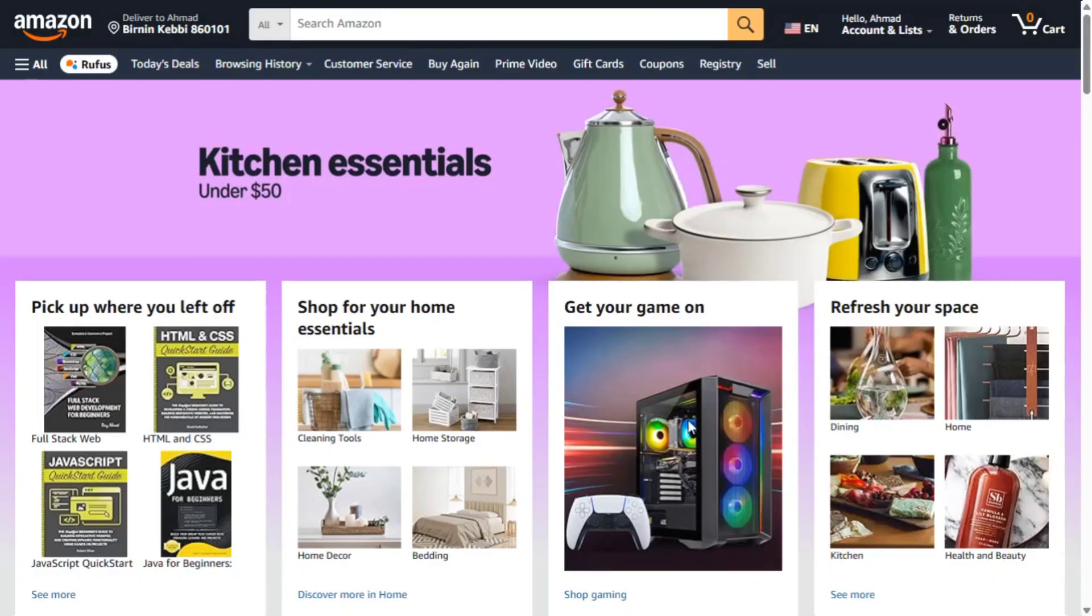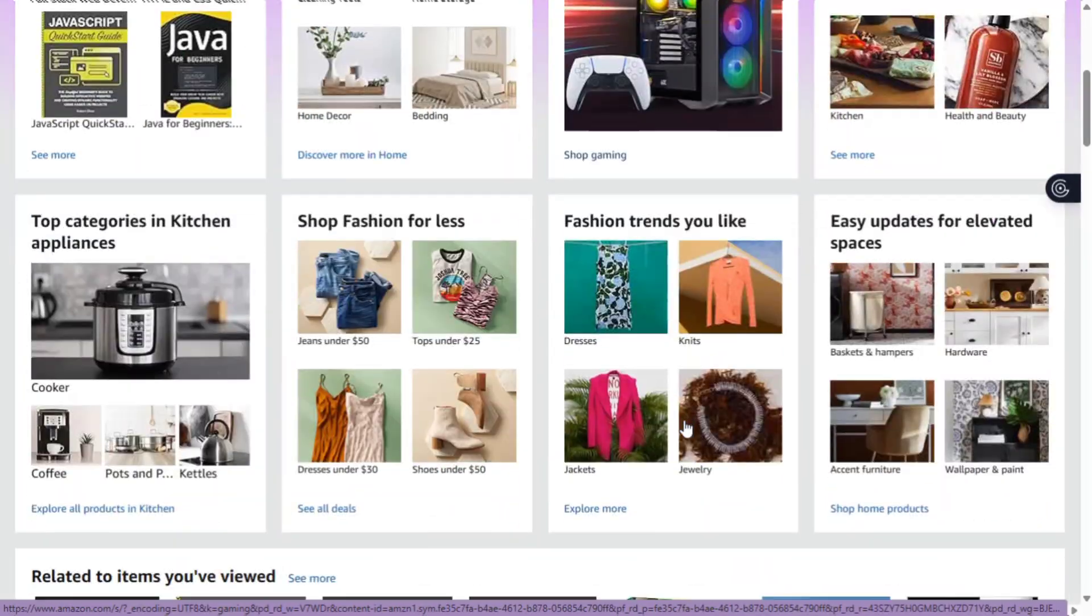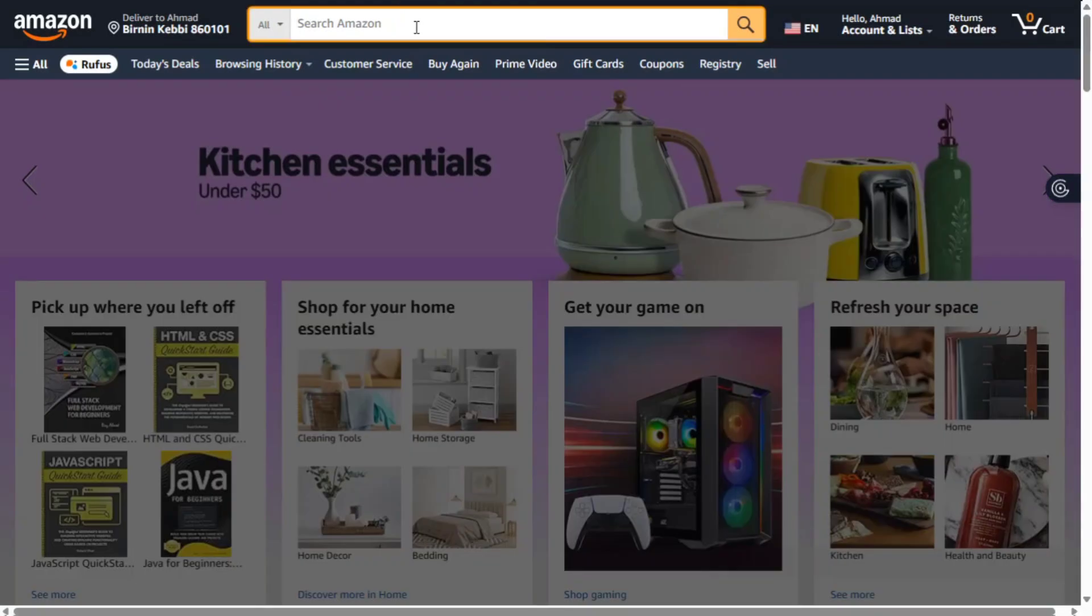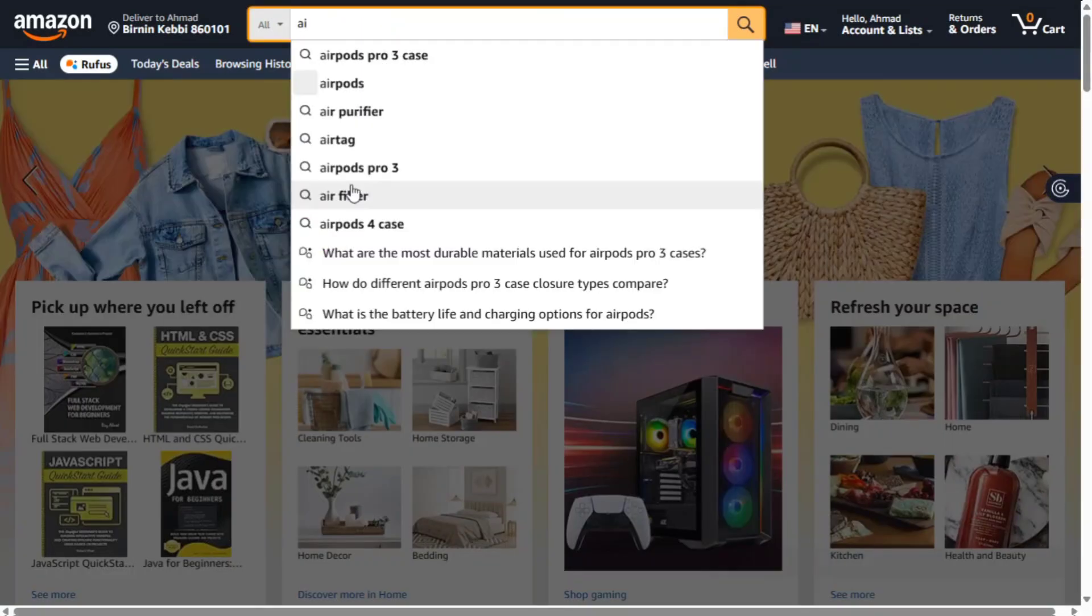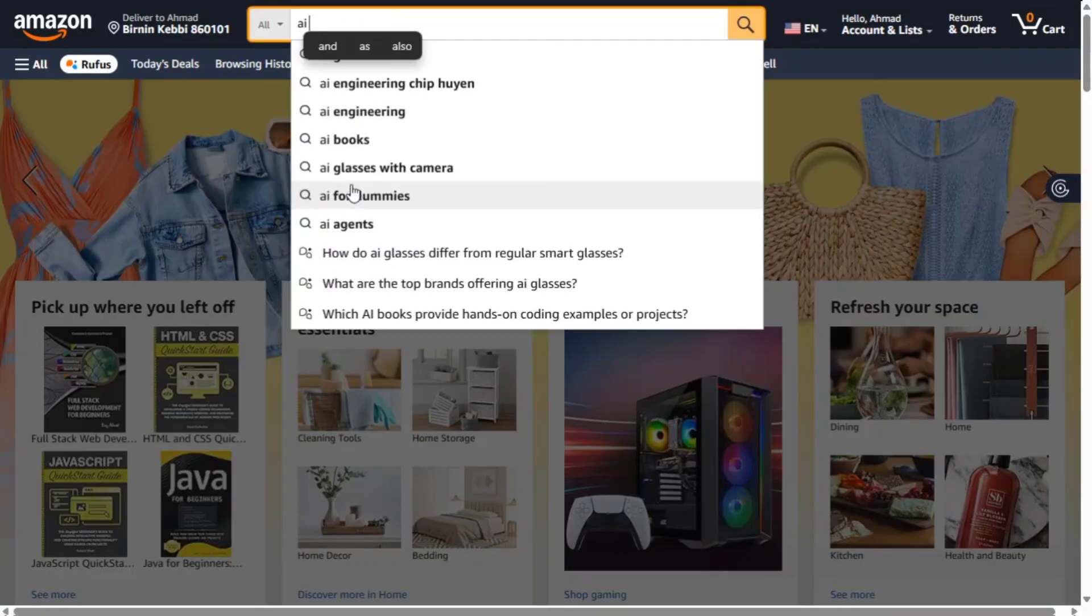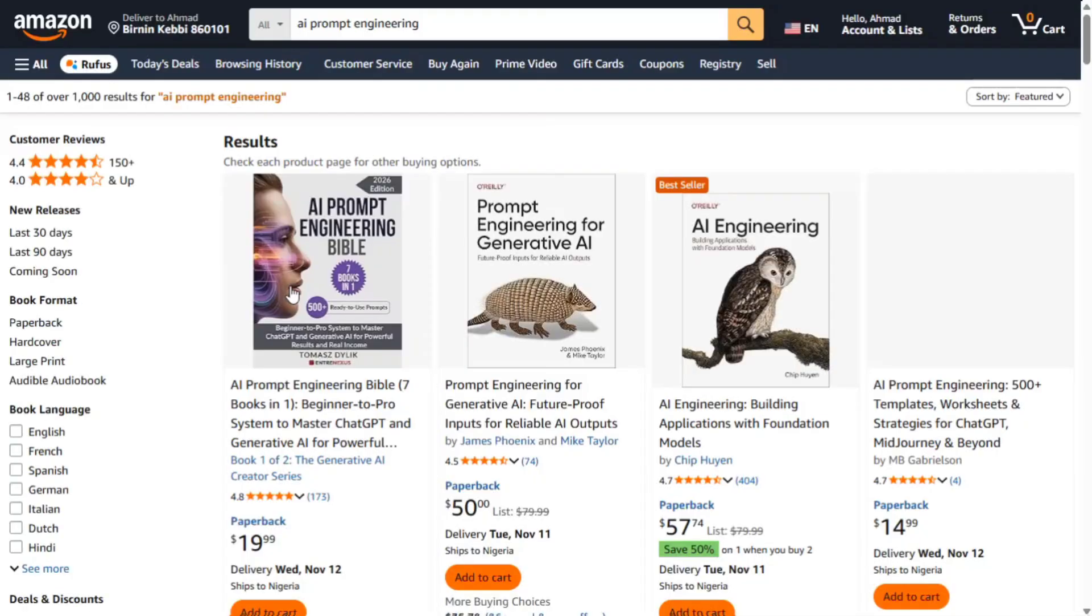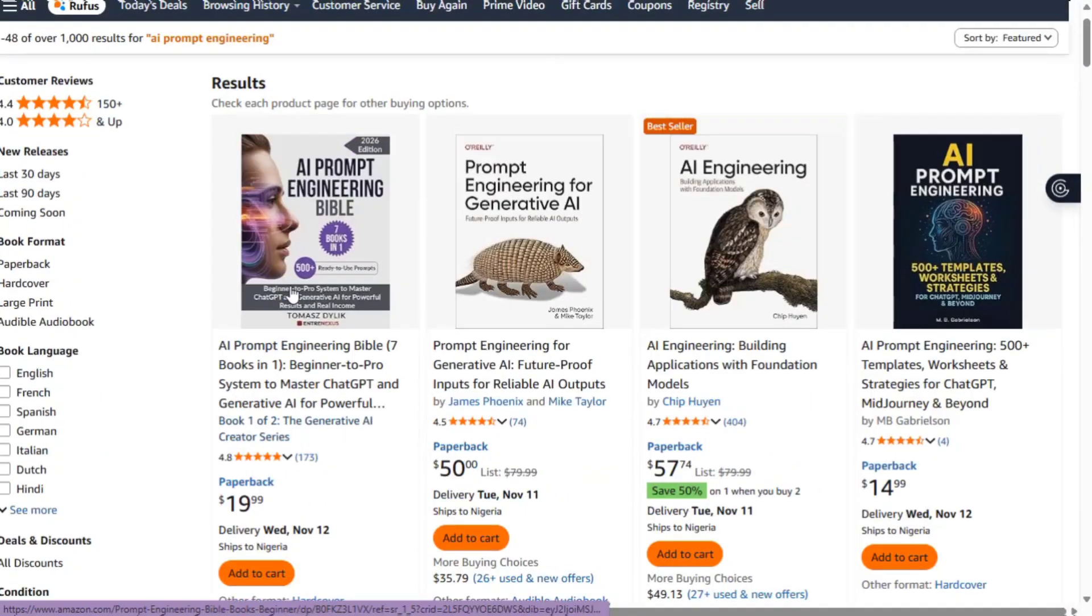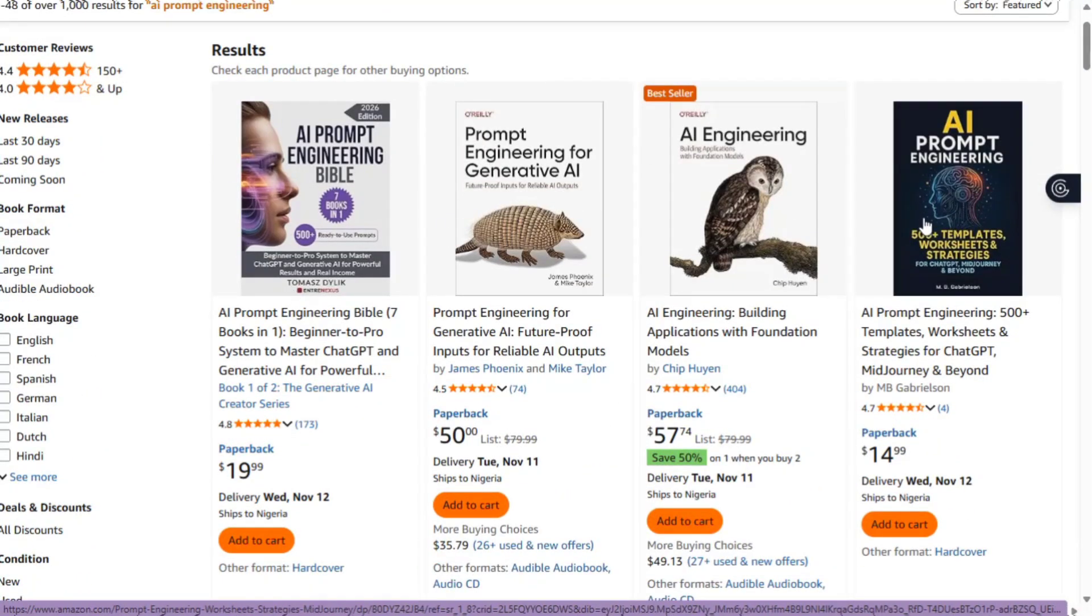But wait, how do you actually get an idea for your e-book? It's easy. Head over to amazon.com and search for any ideas you have. Let's say you type in AI prompt engineering. You'll see a list of books that already exist around that topic. Now, look through them and find the one that you're interested in.